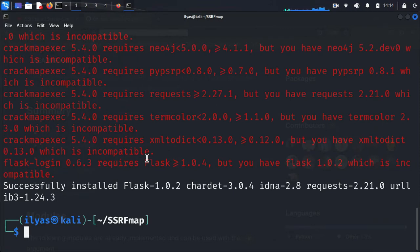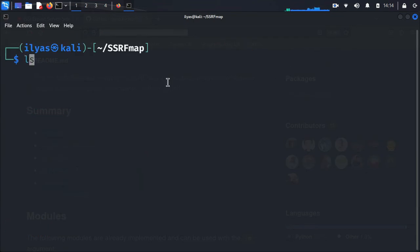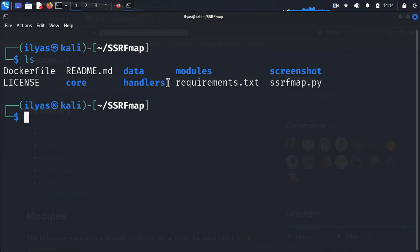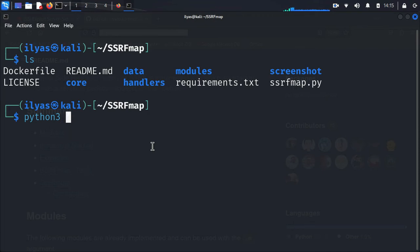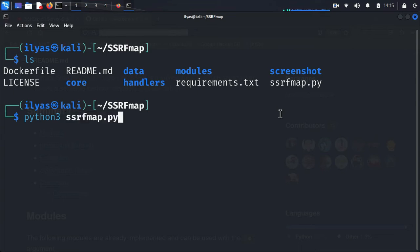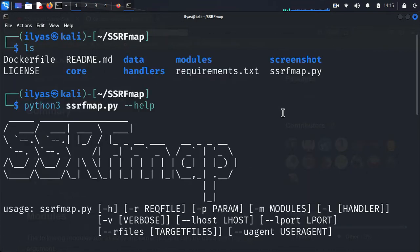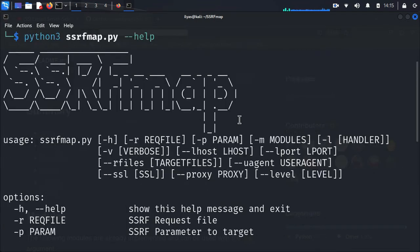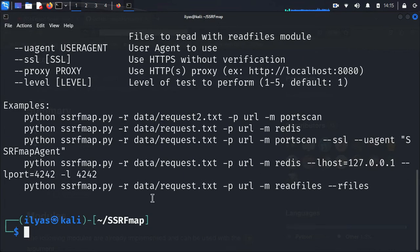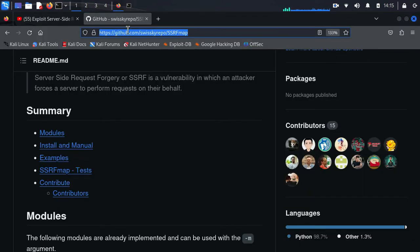Now I am going to run 'ls' again to confirm the installation. To verify that SSRF Map has been installed successfully, we just type 'python3 ssrfmap.py --help'. And there it is — our SSRF Map tool has been successfully installed on our Kali Linux machine. Now we are going to look at our target, which is the same one we used in the previous video.